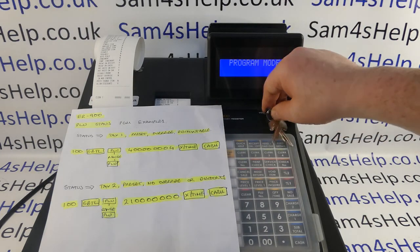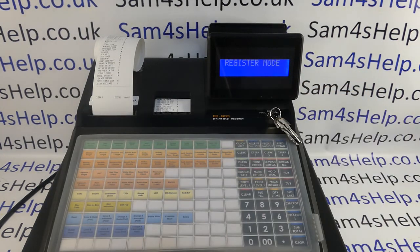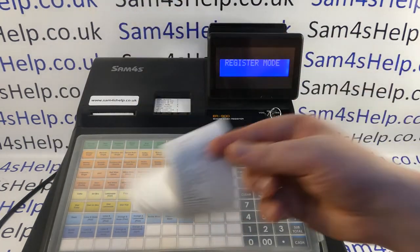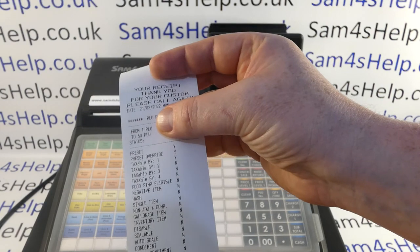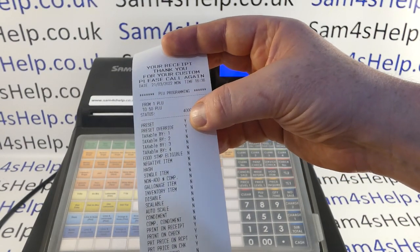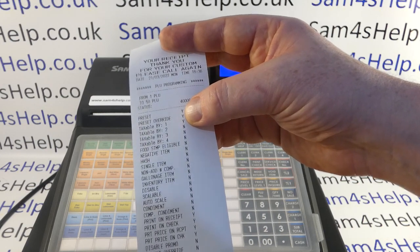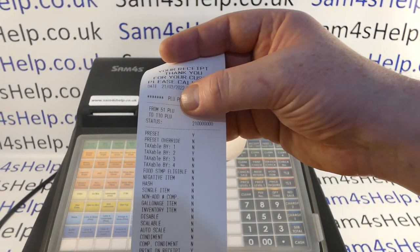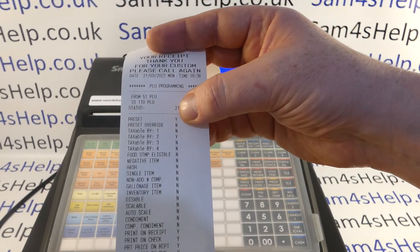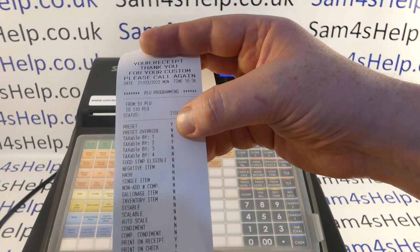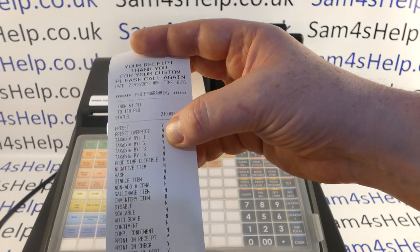I'm done with programming so I can now turn the key back to register mode. Taking a look at what's printed out: the first lot, PLUs 1 to 50, are set to be preset with preset override enabled and also taxable by tax rate 1. The second lot, PLUs 51 to 110, are preset but with no override, no tax rate 1, and taxable by tax rate 2.